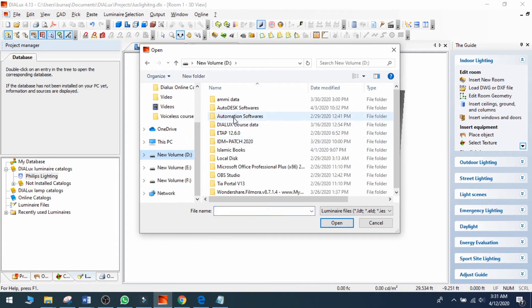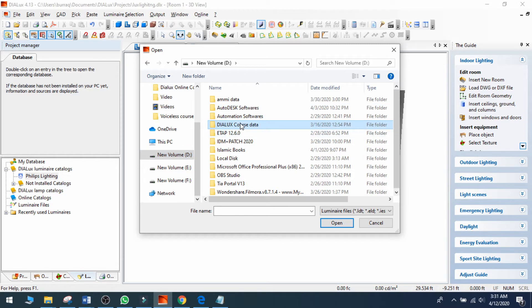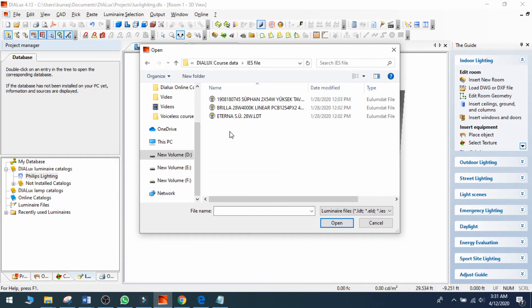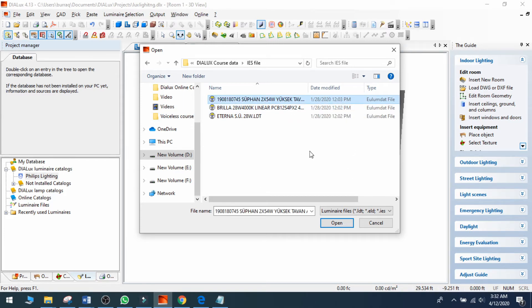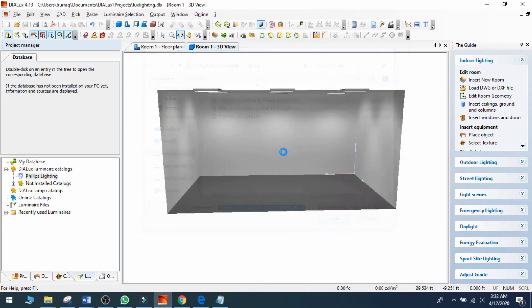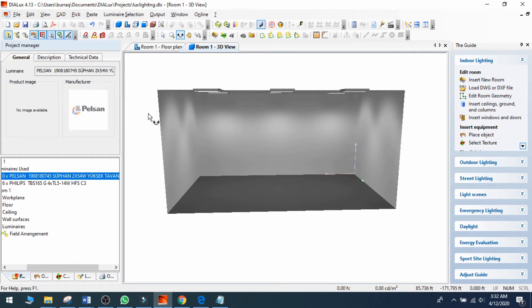This is basically my database. This is Dallas course data and this is an IES file. I have different lights. Let's see - I can check this one. This is the IES file of my lighting system from some brand. I can select this one and open it. It is loading now - this is Pelson light and it is now loaded.